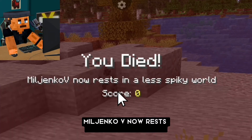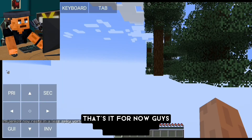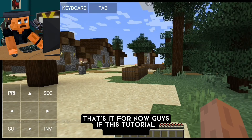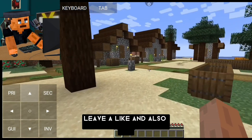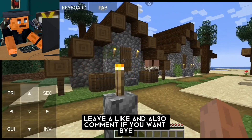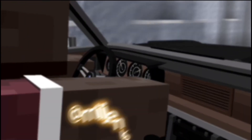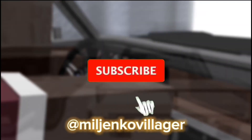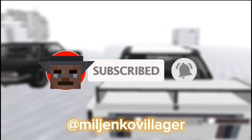Miljenko V now rests in a less spiky world. That's it for now guys — if this tutorial helped you, leave a like and comment. Don't forget to like this video and subscribe to my channel. Bye!